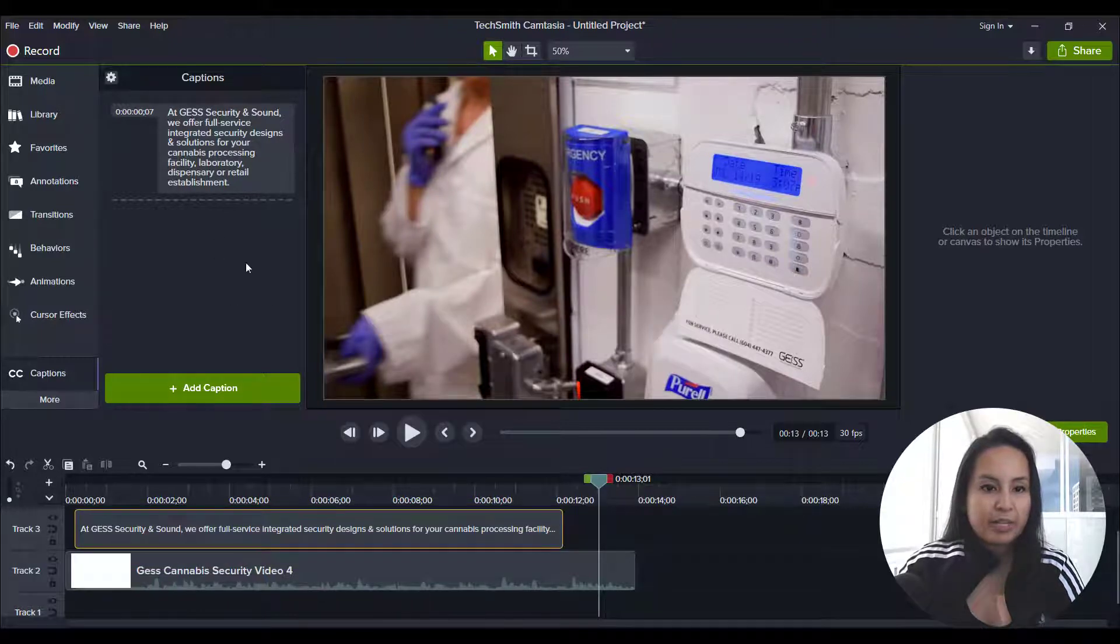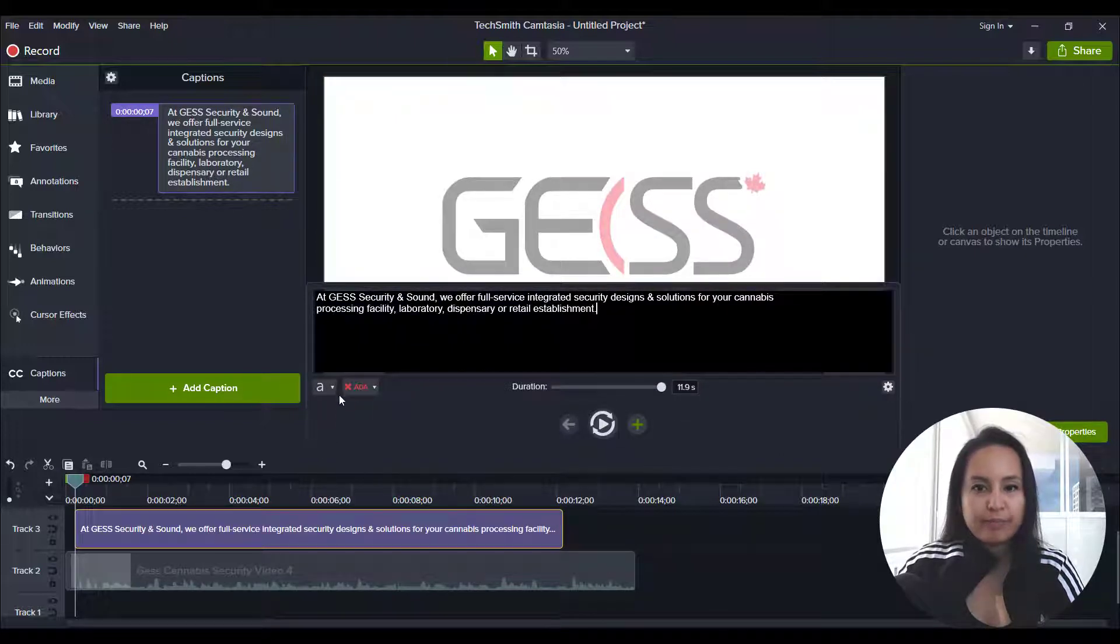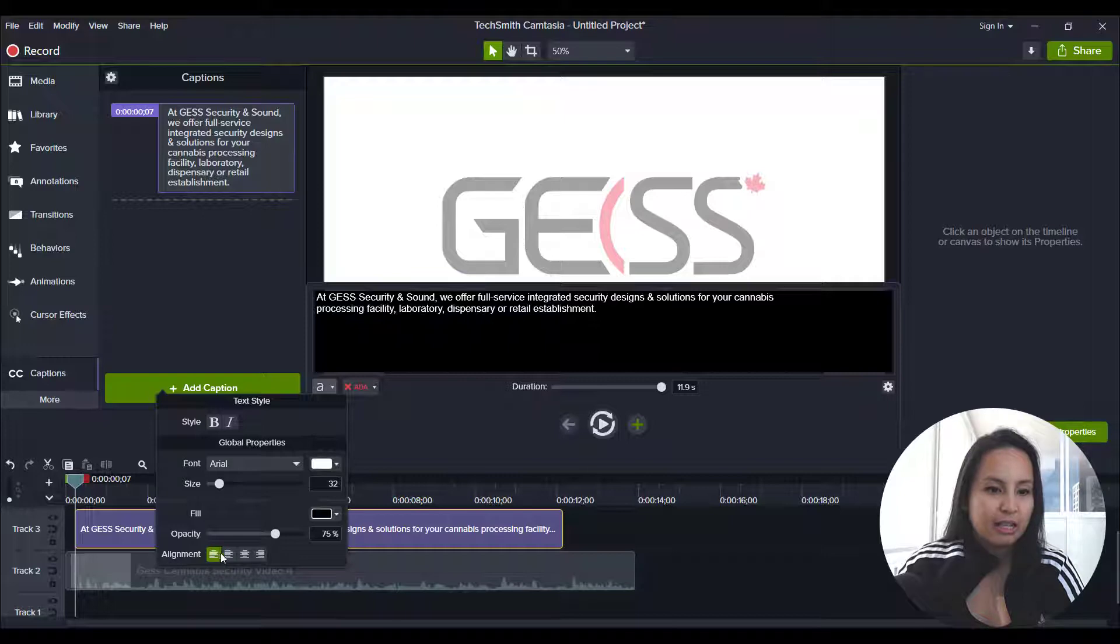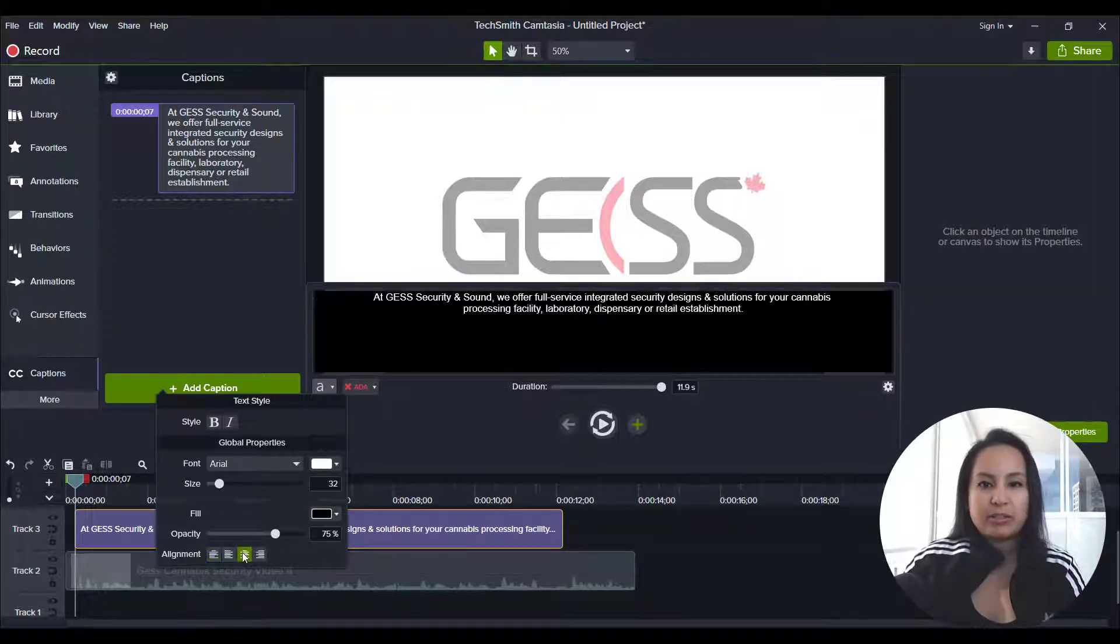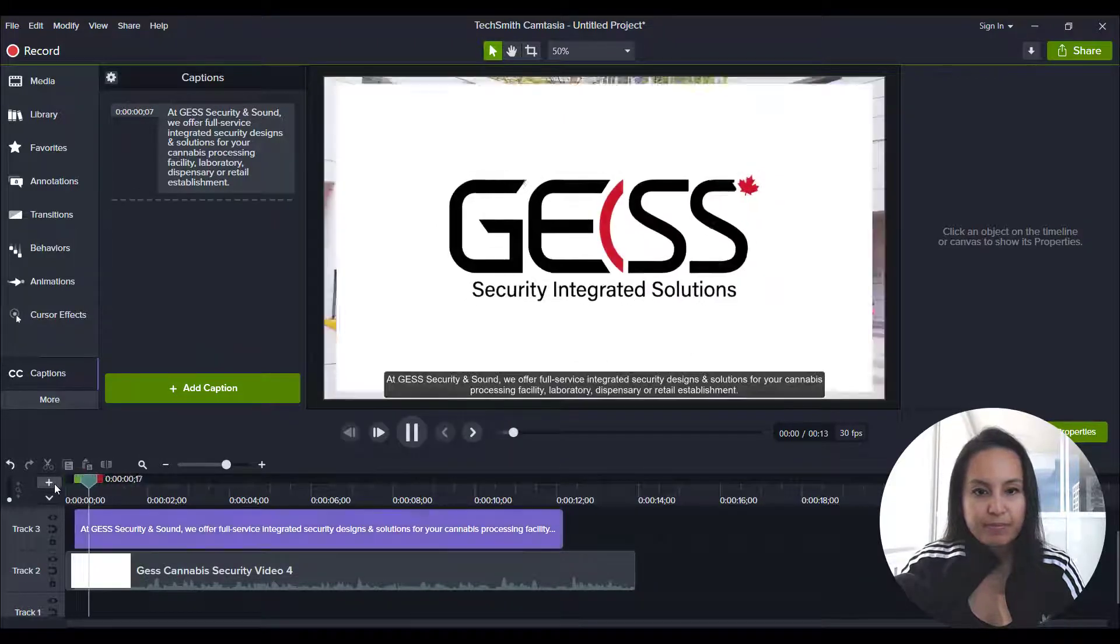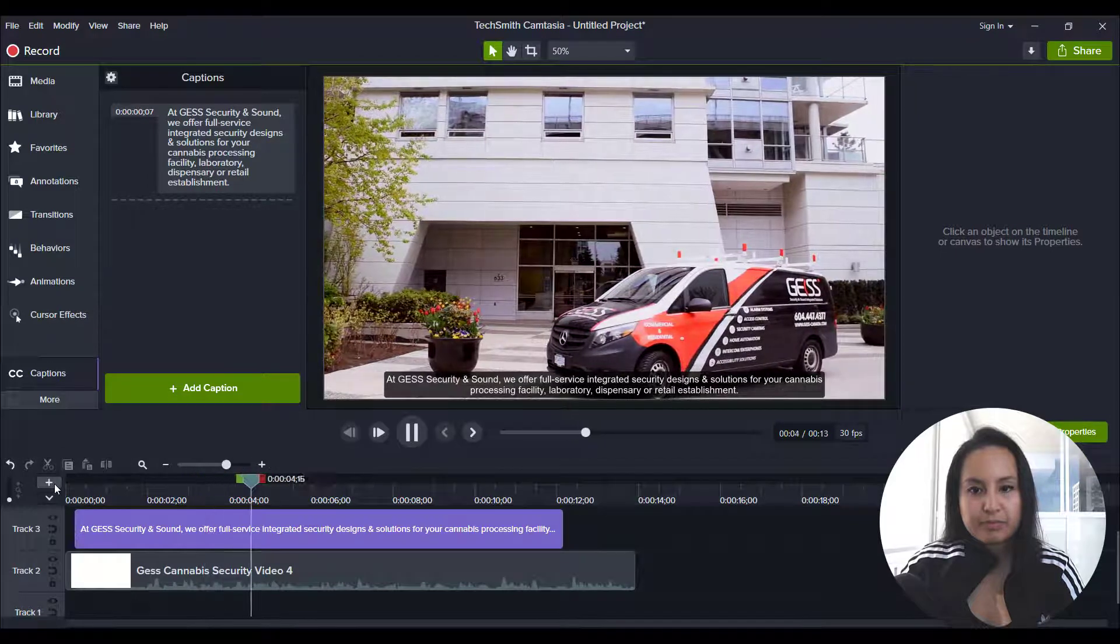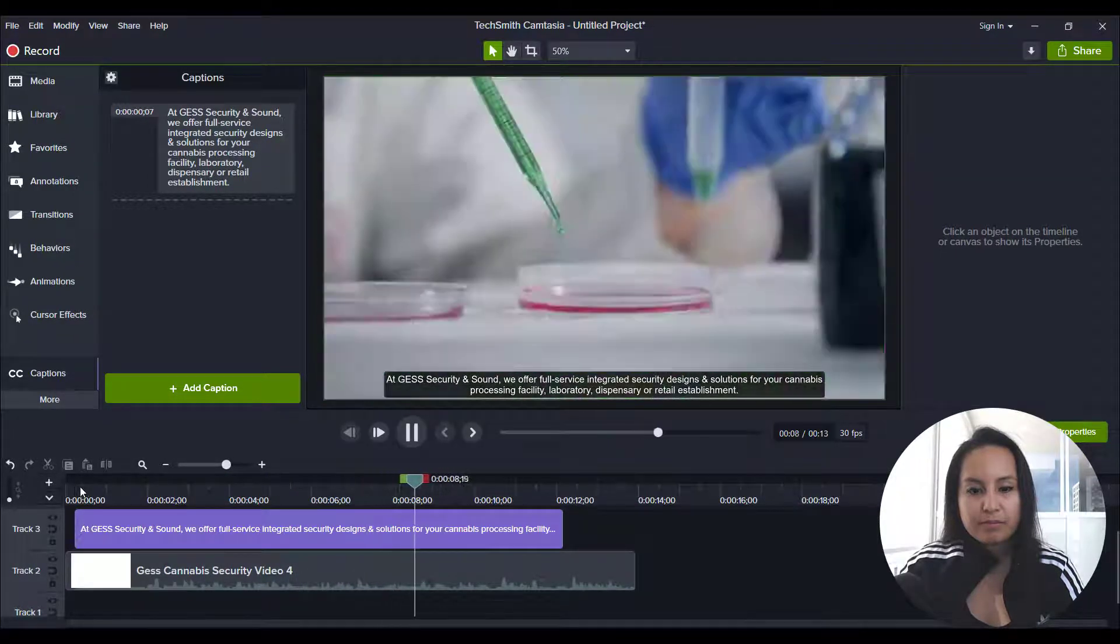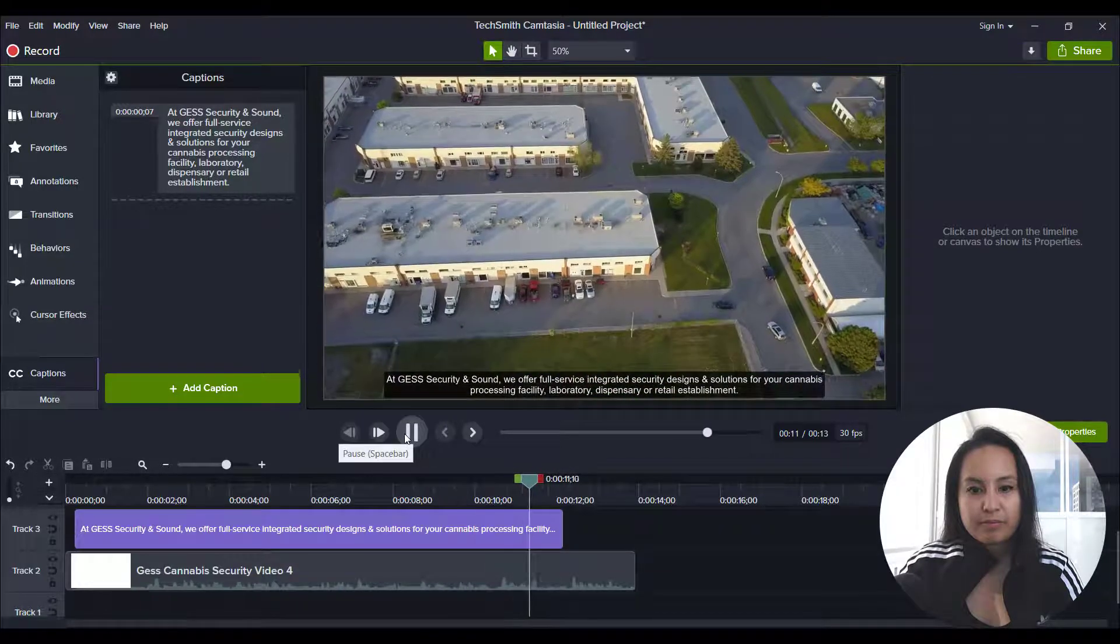And if we go back to the caption here, I'm going to double click on it. I'm going to do some alignment. So if you go back to the actual text, you can see that it's at align left. So everything is to the left, but I want it to be center. And then let's see how that looks. I'm going to start it again. At Just Security and Sound, we offer full service integrated security designs and solutions for your cannabis processing facility, laboratory, dispensary, or retail establishment.